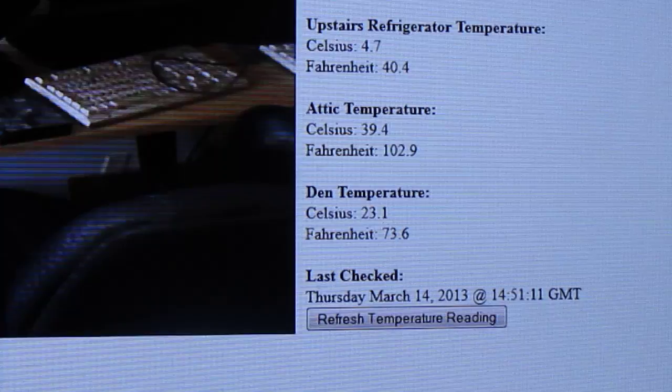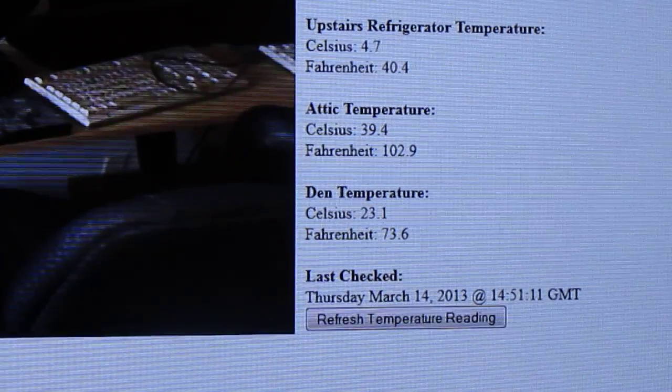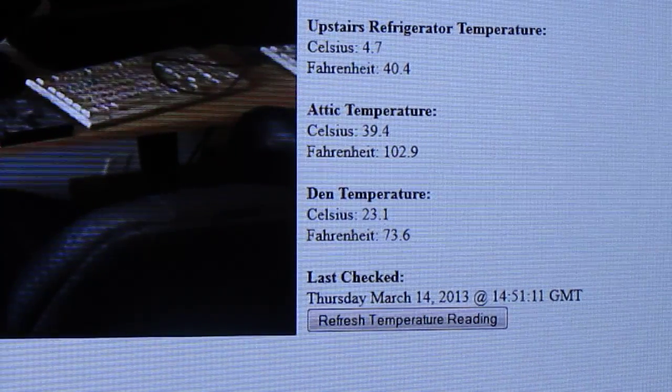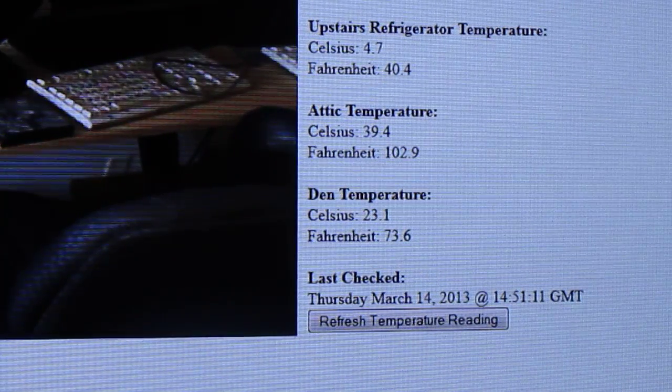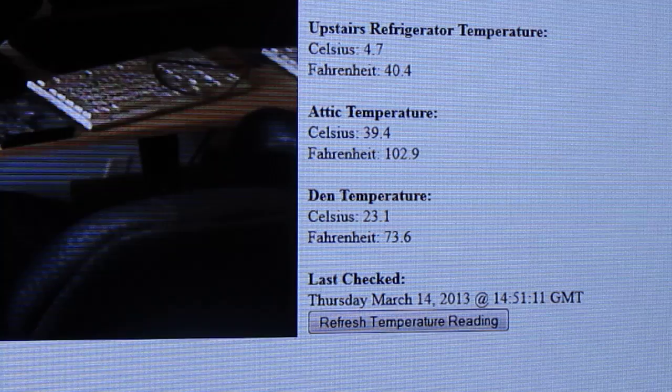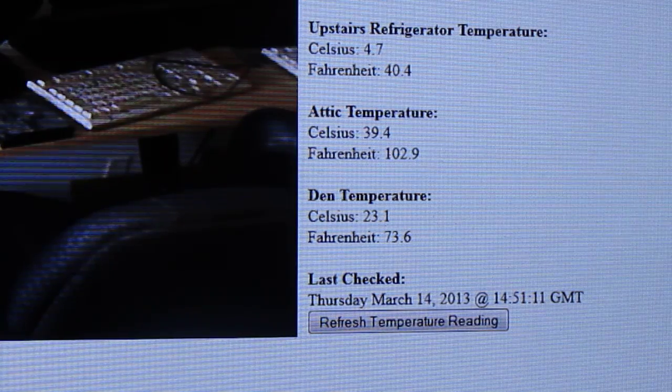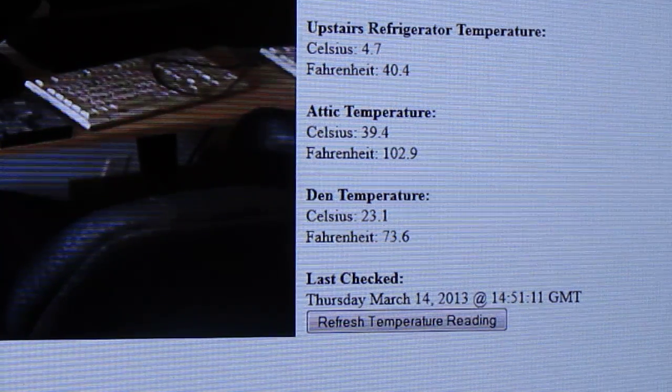In the attic, which I think is incorrect because of how cold it is outside, and then we have the temperature in the den.